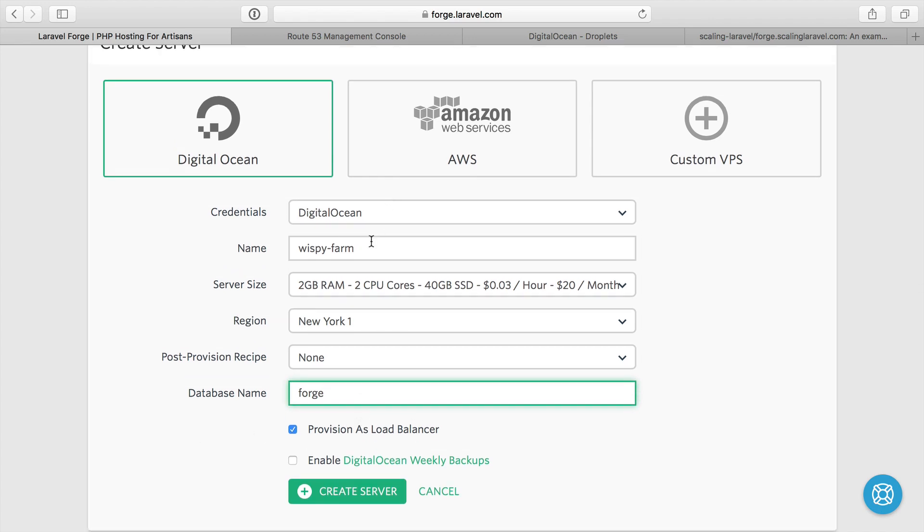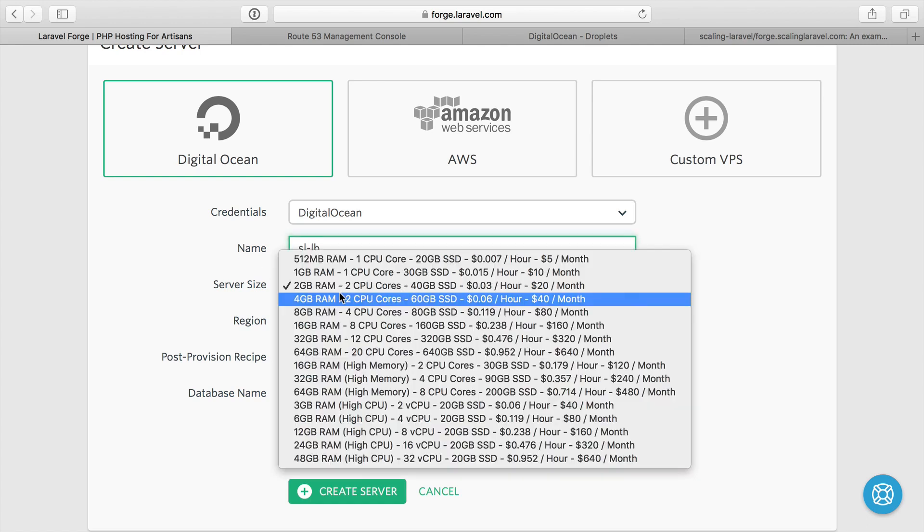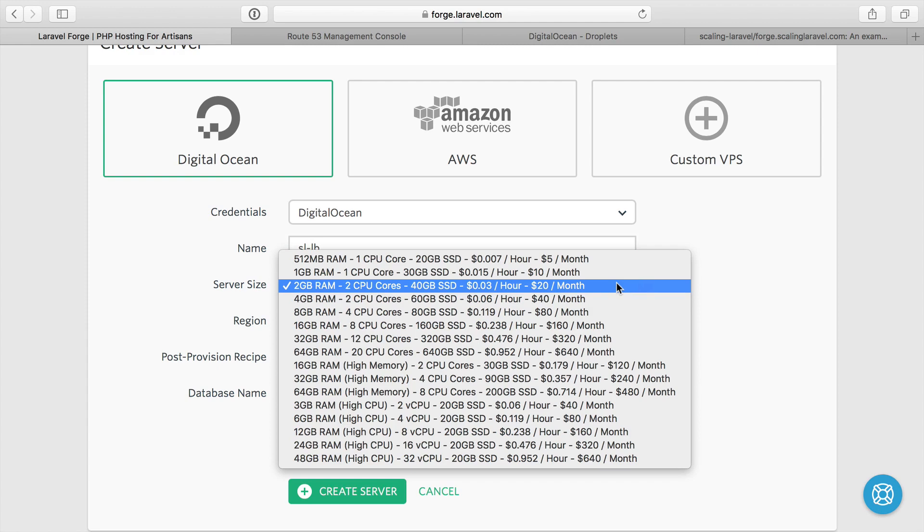We need to name it something. I'm just going to call it SL for scaling Laravel and LB for load balancer. The server size for a load balancer is sort of an interesting thing.